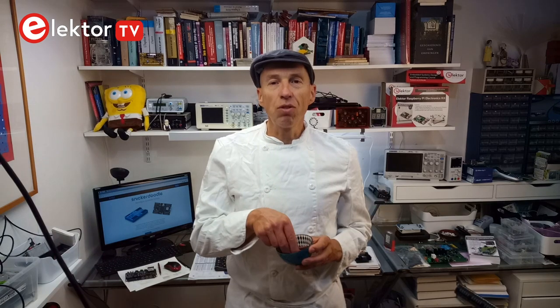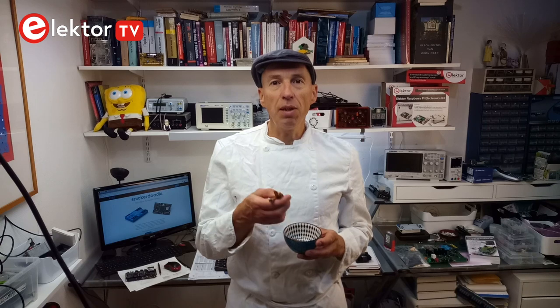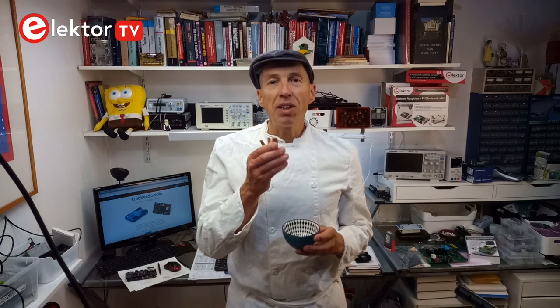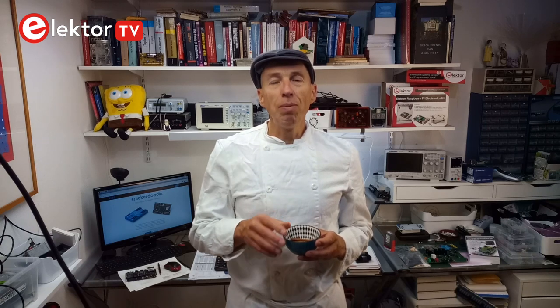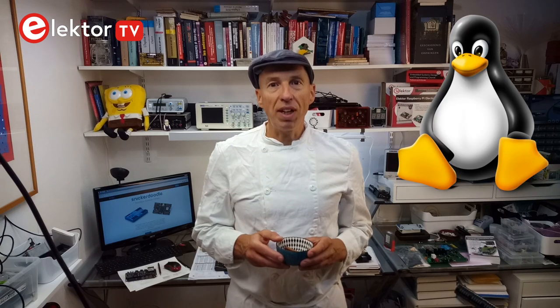Mmm, so good! Usually snickerdoodles are made with cinnamon, but in this video we will make them with Linux flavor.